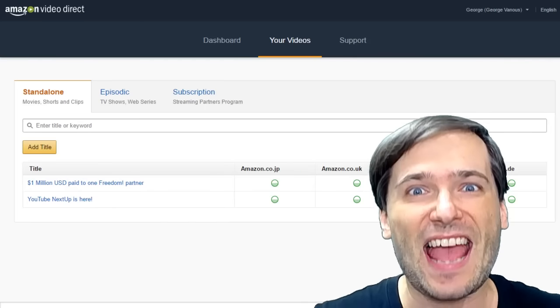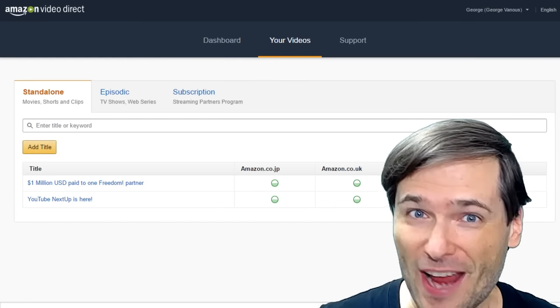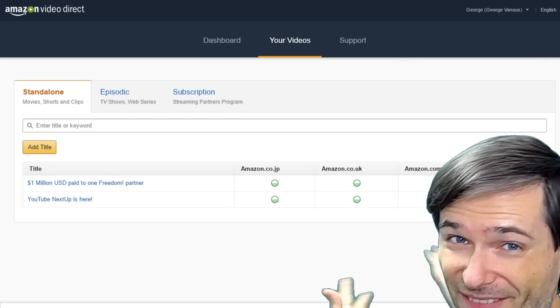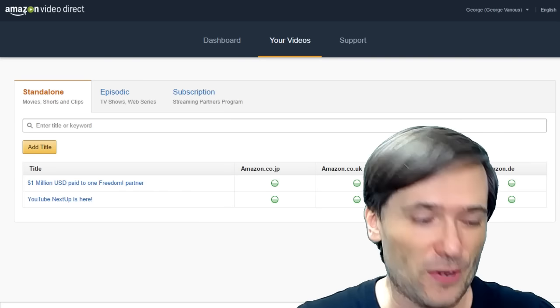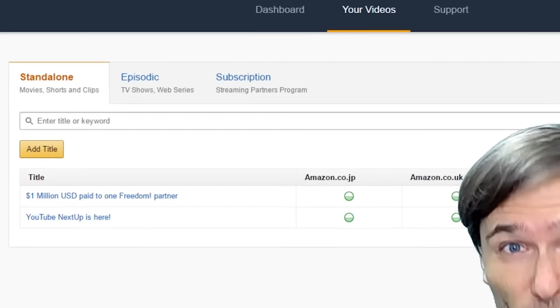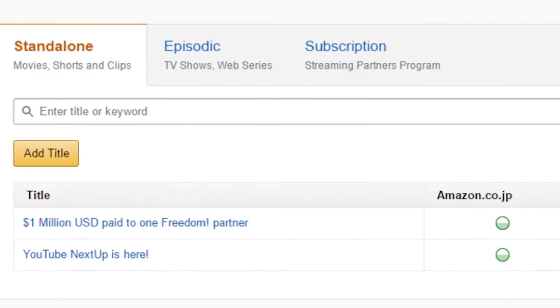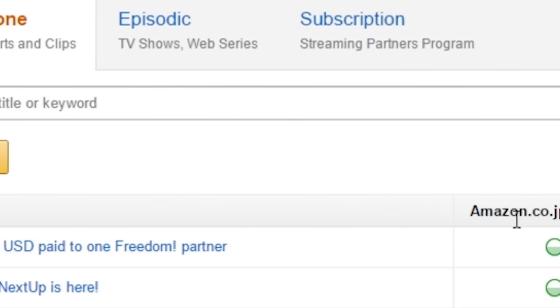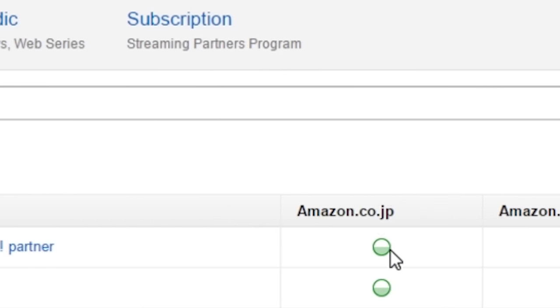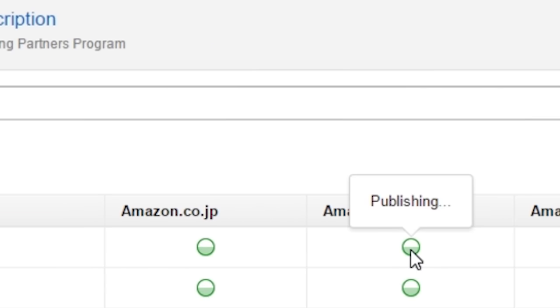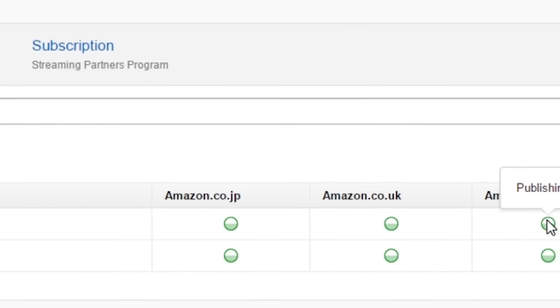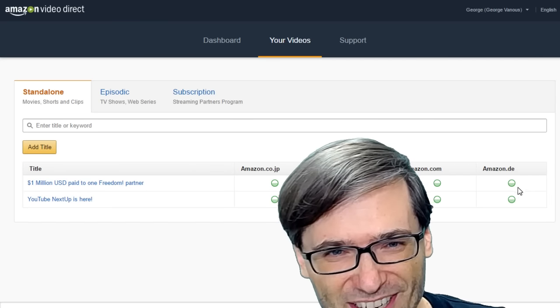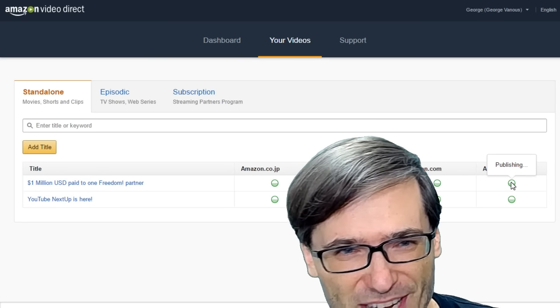This is the Amazon Video Direct dashboard. Look behind me, where you can see I've uploaded two of my George Show videos, and they are right now publishing. See? Publishing. On Amazon, Amazon.uk, Amazon.com, and Amazon.de in Germany.